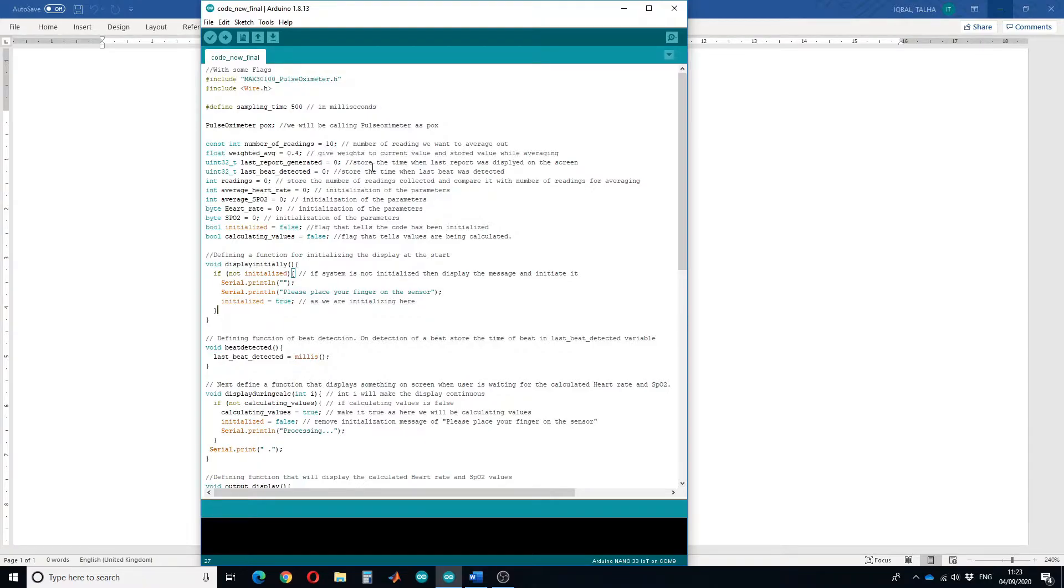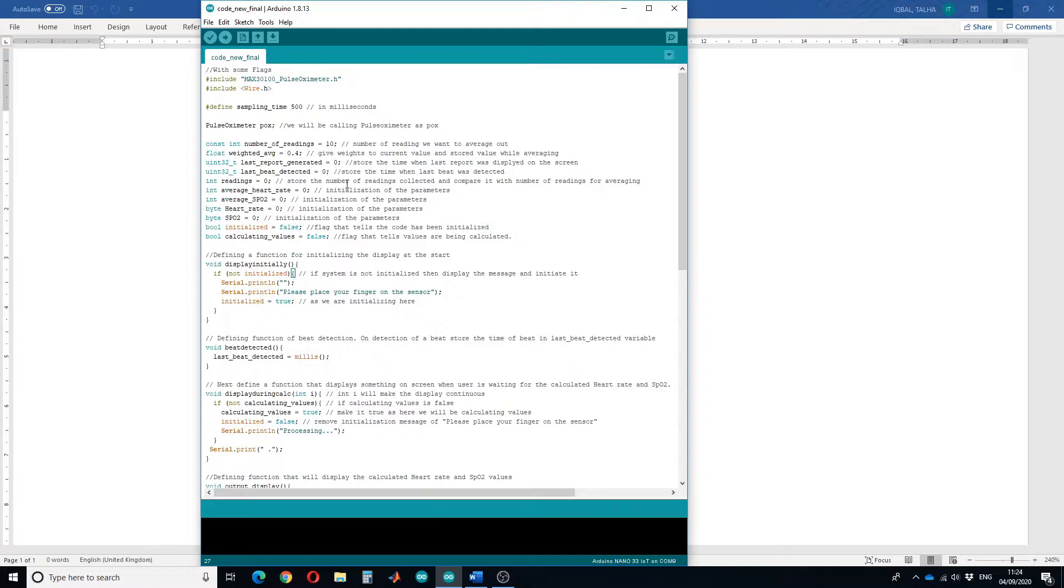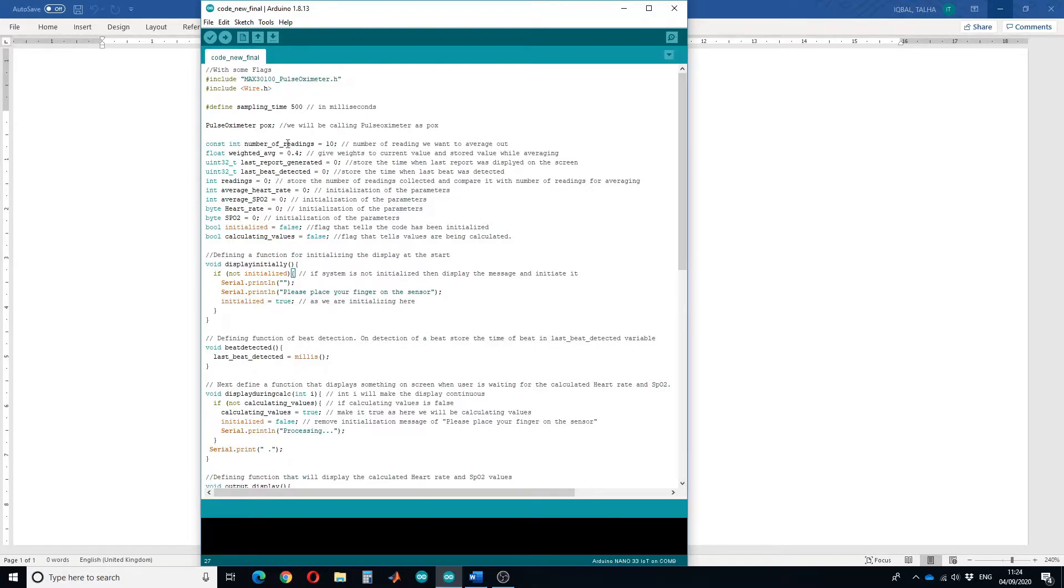Then I have defined a variable that will store the time when the last report was generated. Last beat detected will store the time when the last beat was detected. Readings will store the number of readings collected and compare it with the number of readings for averaging.